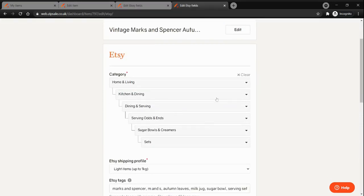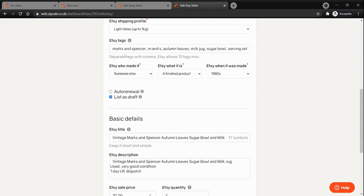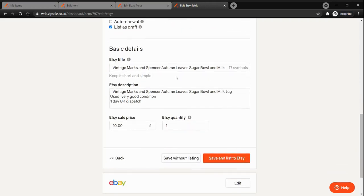Under Etsy, you will need to pick the category for your item, add the shipping profile, some tags, add the details around who made the item, what it is, when it was made and review the basic details.